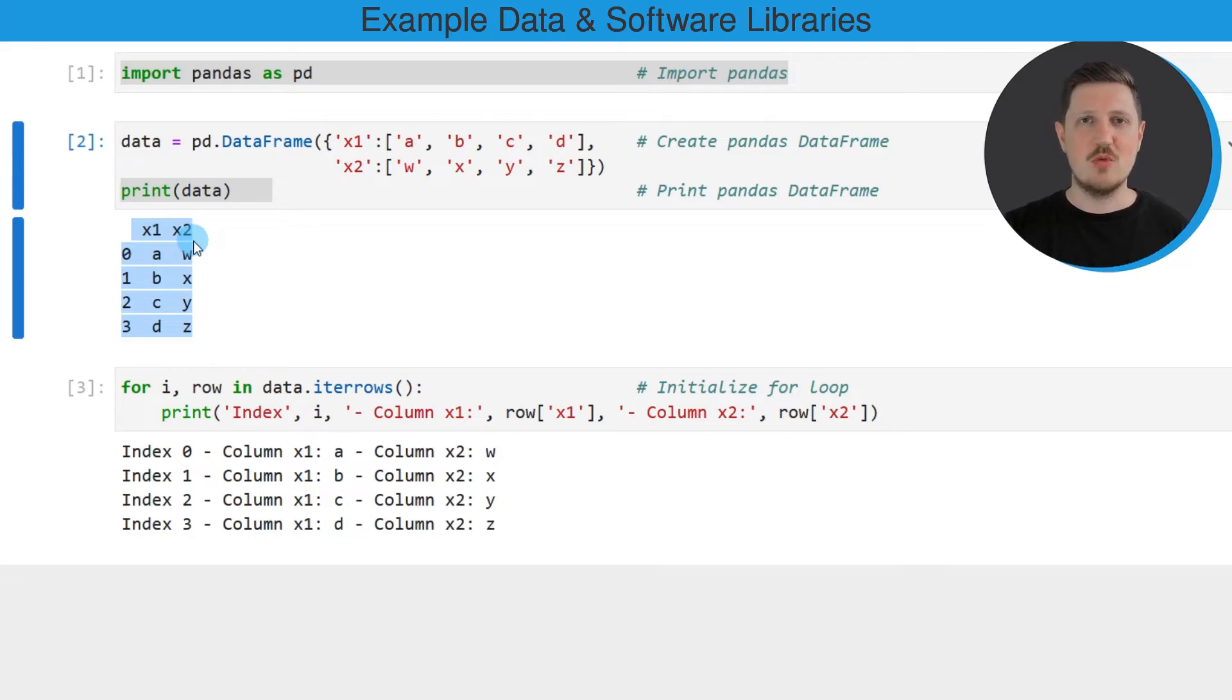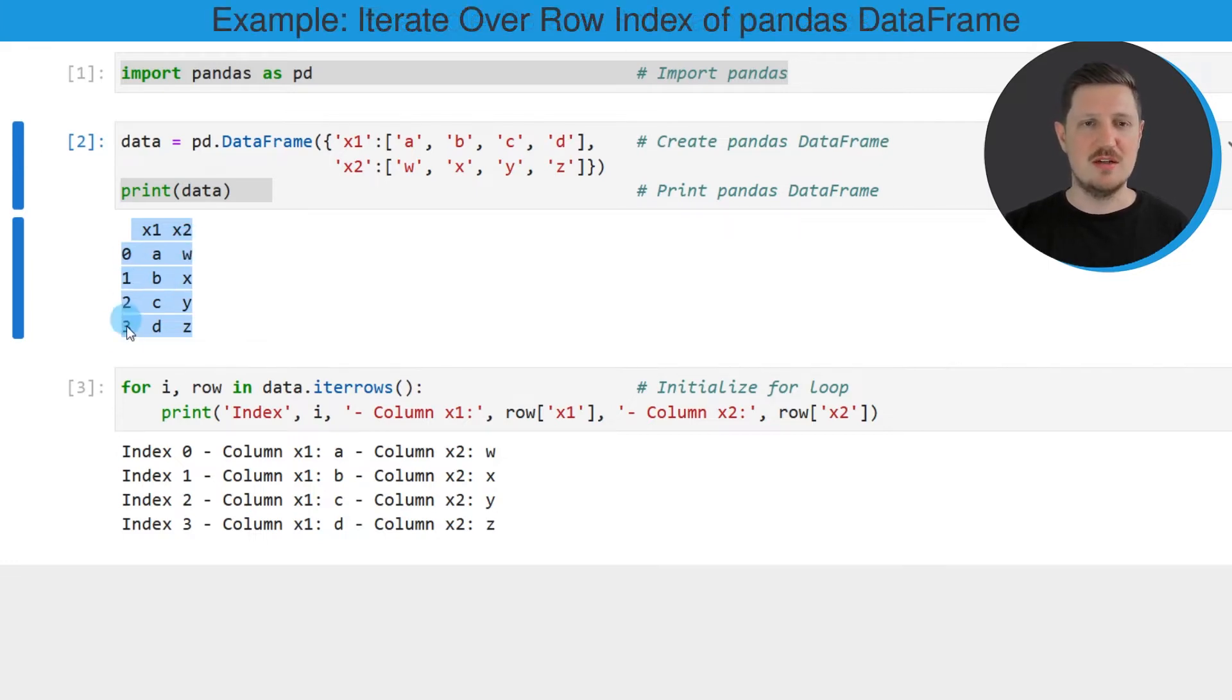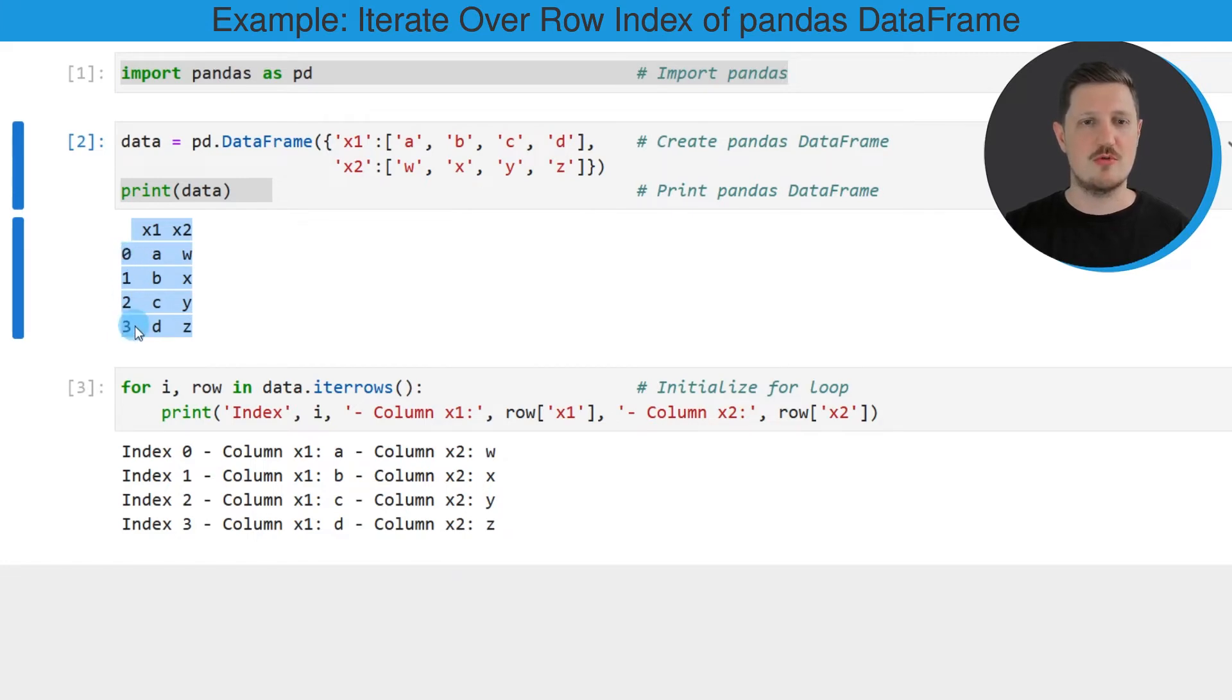Now let's assume that we want to loop over the index of this DataFrame, so over the range from 0 to 3.